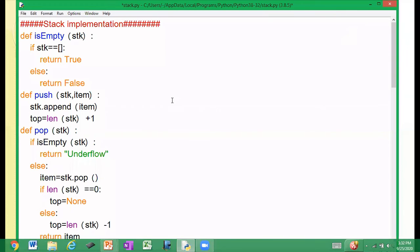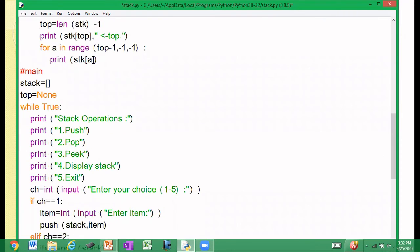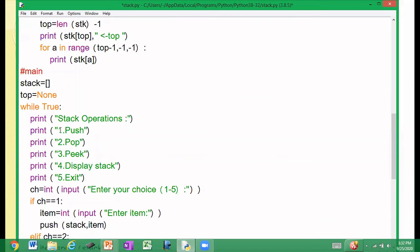Now let us execute the program based on the stack implementation. Initially, the stack is null — an empty list with top equal to none, since no elements have been inserted. The available operations are push, pop, peek, display, and others. We get the user's choice and execute the corresponding operation.